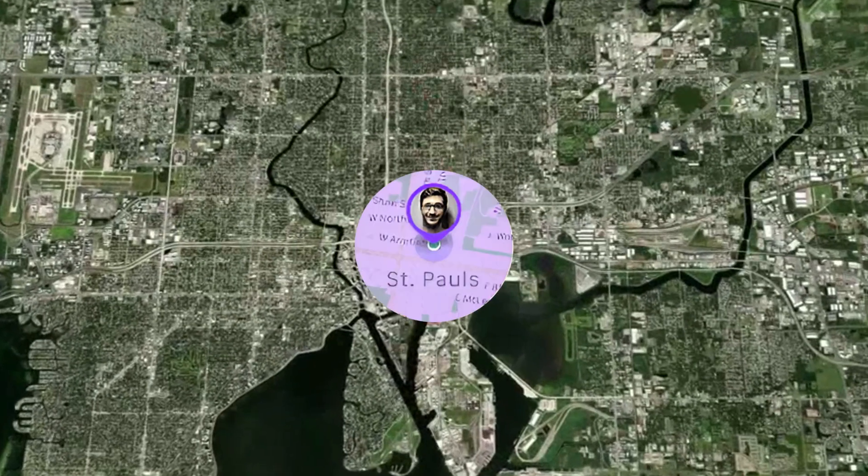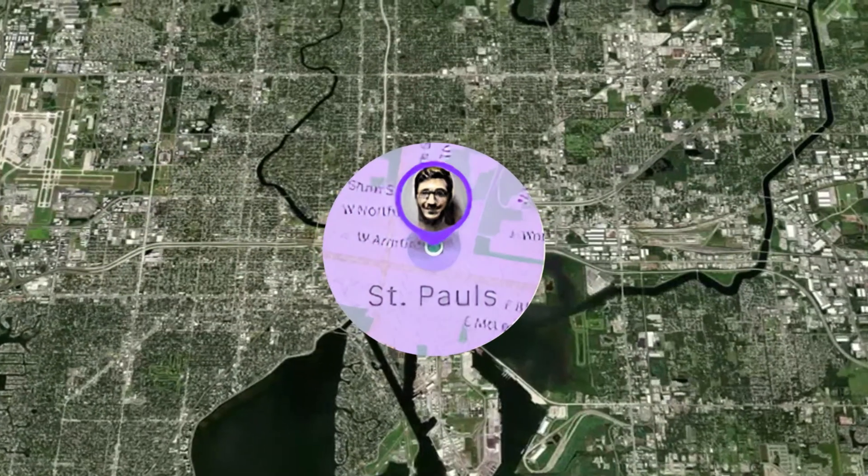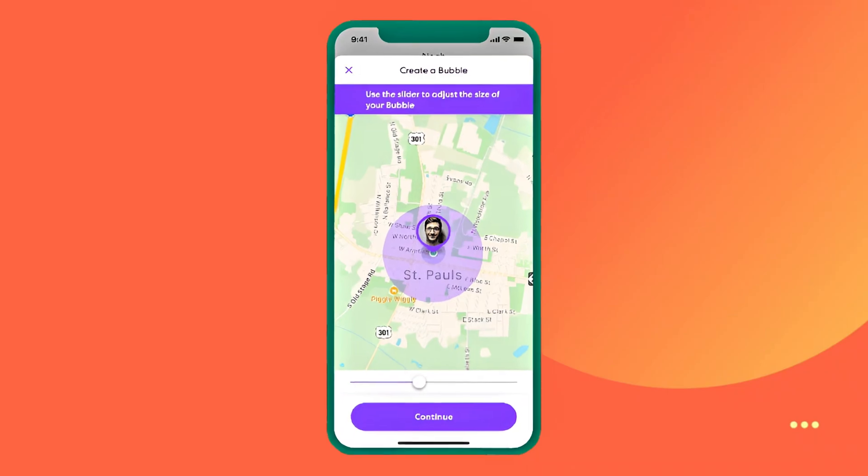Don't worry, in this video we will introduce how to fake Life 360 location on iPhone.